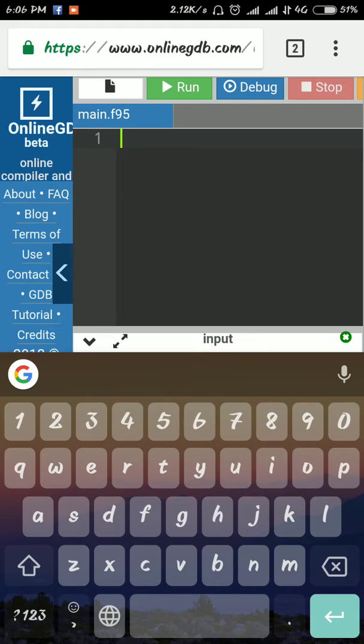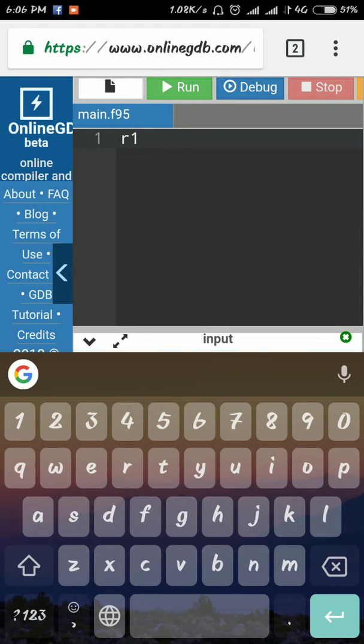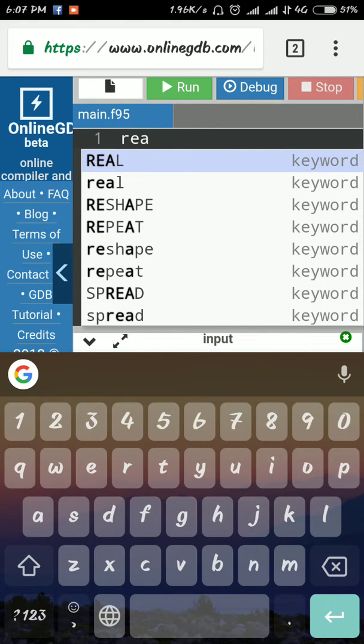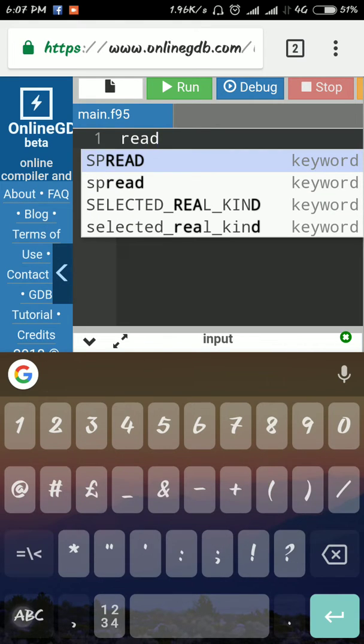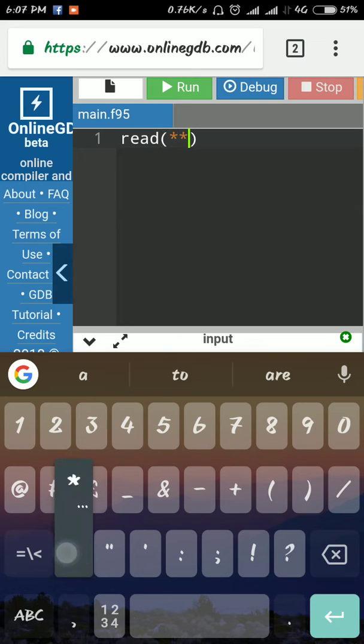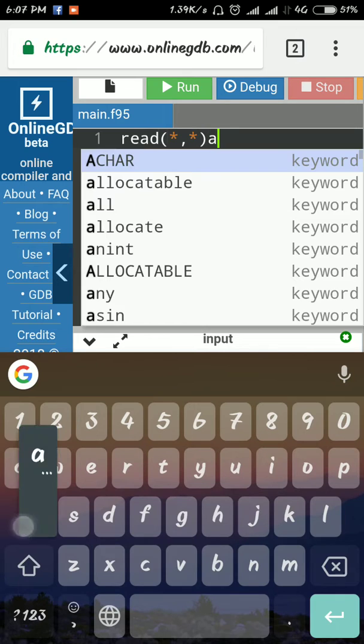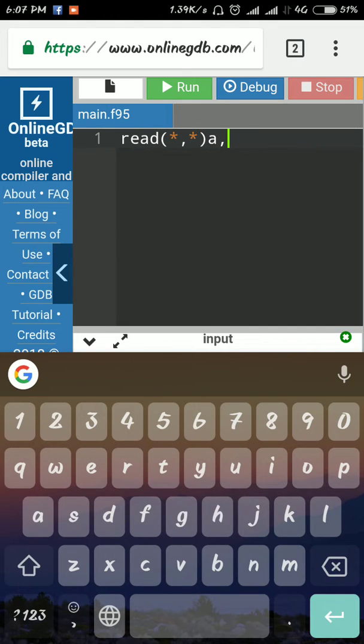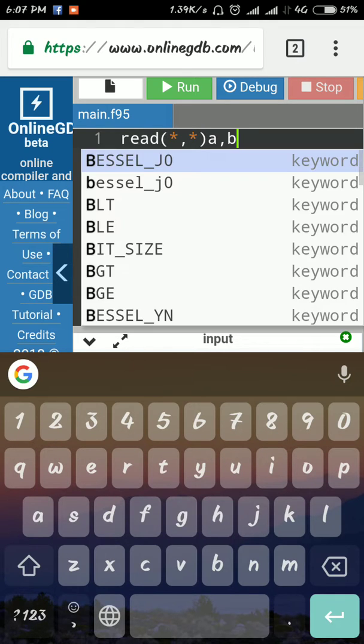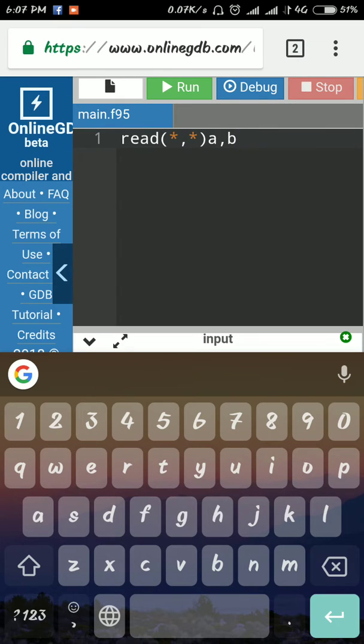You can write your programs here. Start with 'read', then space, then enter. You must give a space after the end of each word.